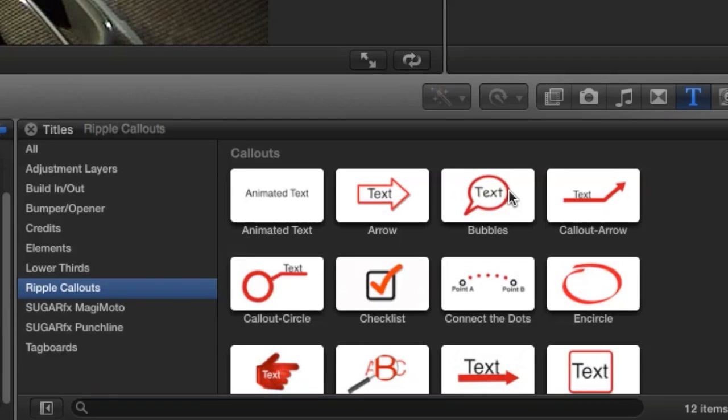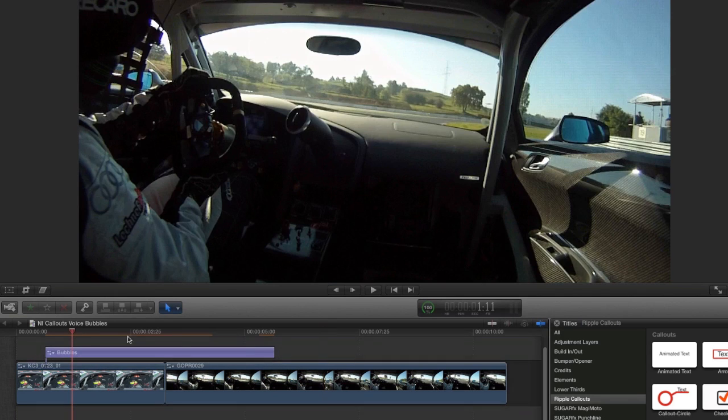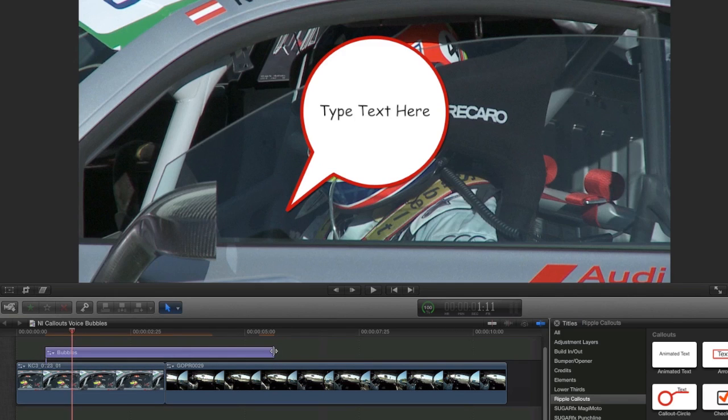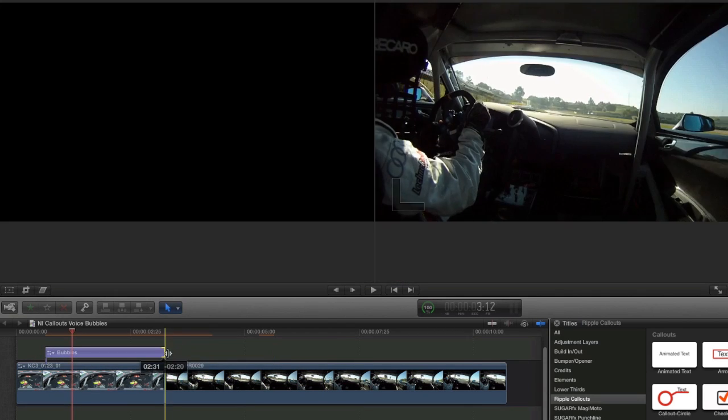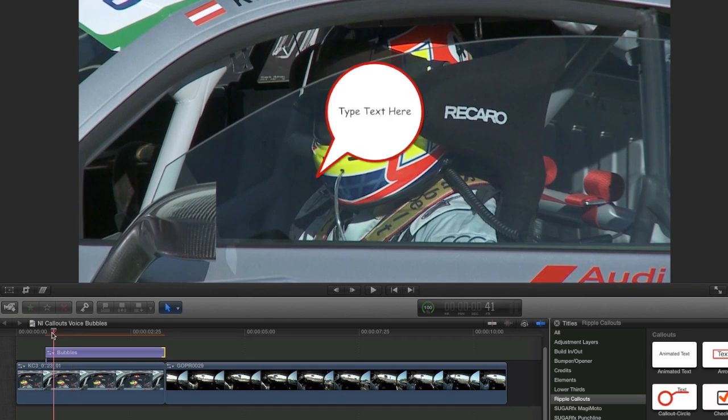I'll attach the Bubbles effect to my first clip. A comic-style speech bubble appears.